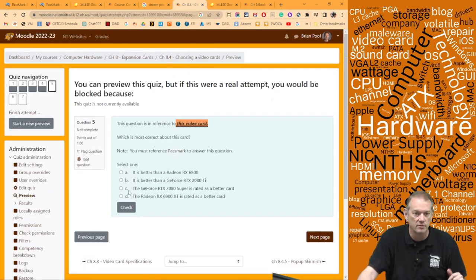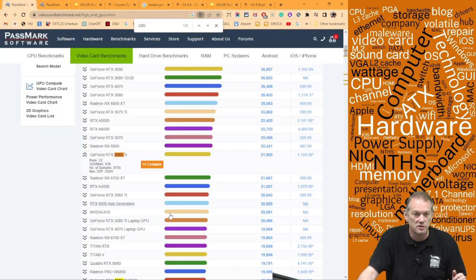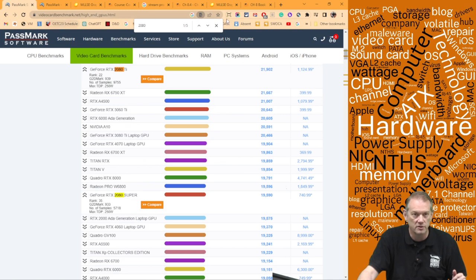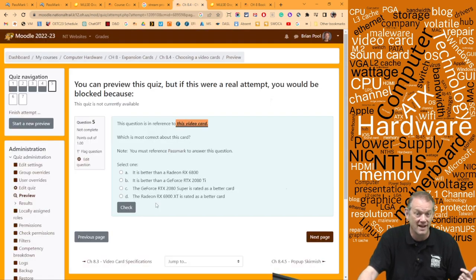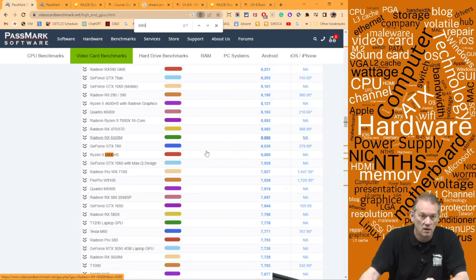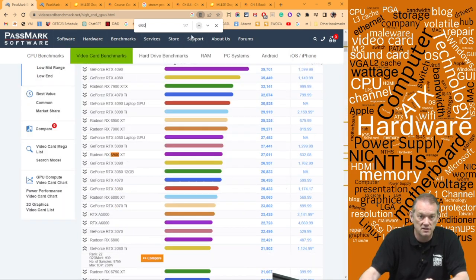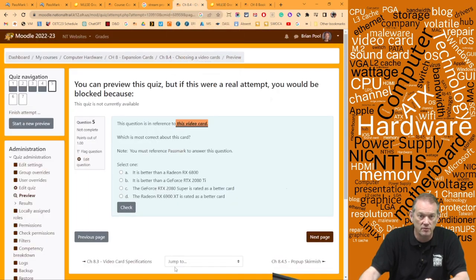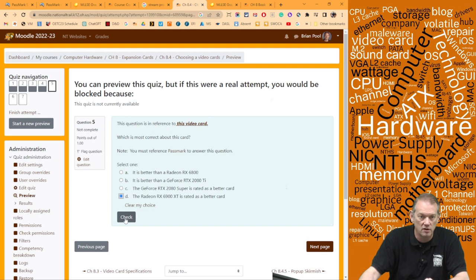Is the RTX 2080 Super rated as a better card? It's down here at rank 35, so it's worse — the 3060 Ti beats the 2080 Super. That means the last option should be right: the Radeon RX 6900 XT is rated as a better card. The 6900 XT is ranked number 11 — that's our answer. There's no way to answer that question without using Passmark.